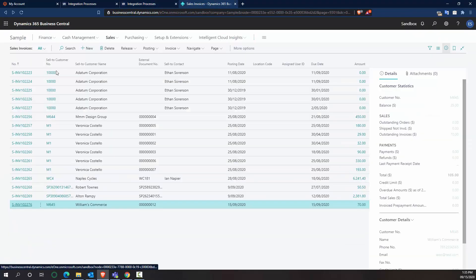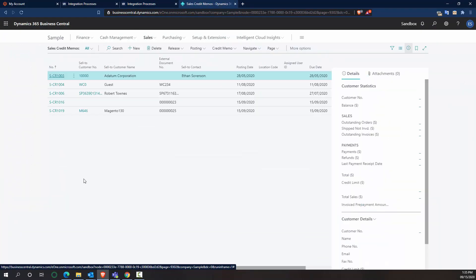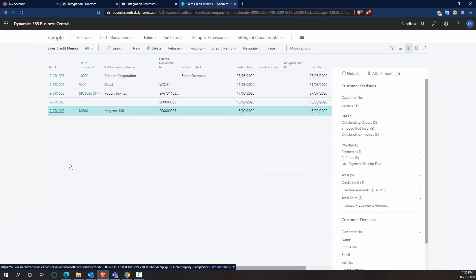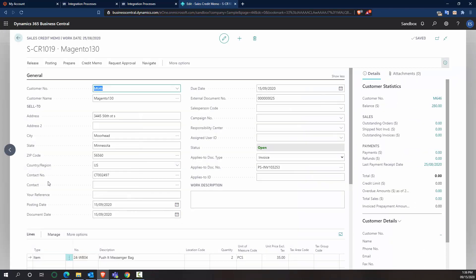So back in Business Central, we should now see a sales credit memo for our Magento 130. And we can see that those two items have been returned. The external document number is again set to what it is in Magento so that you can always validate that these integrations are running and that everything is going in as expected. And we can also see that it was linked then to the existing posted invoice within Business Central.